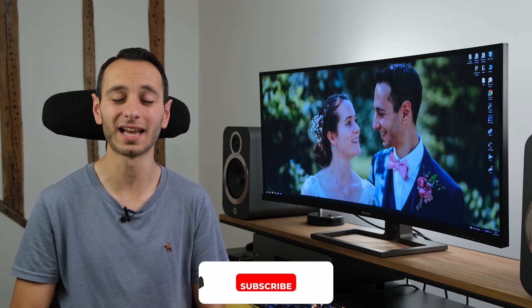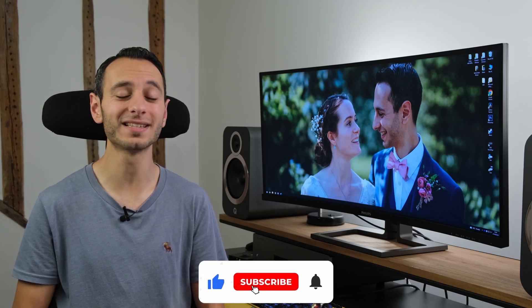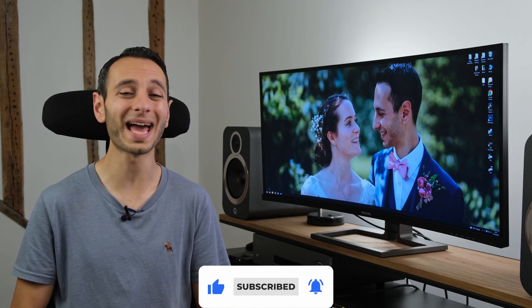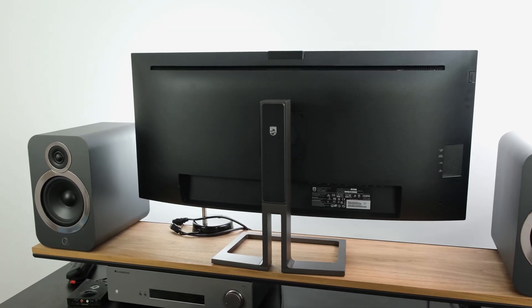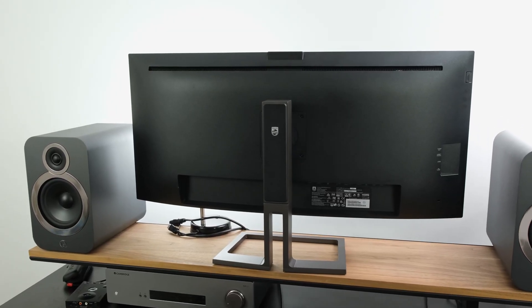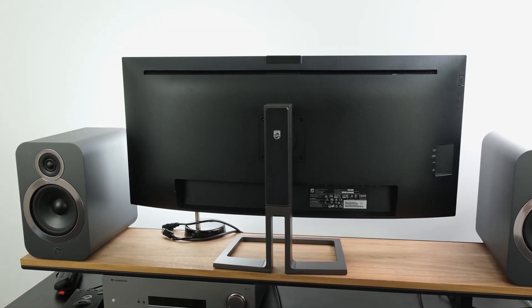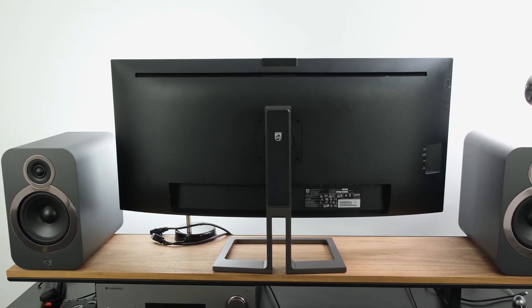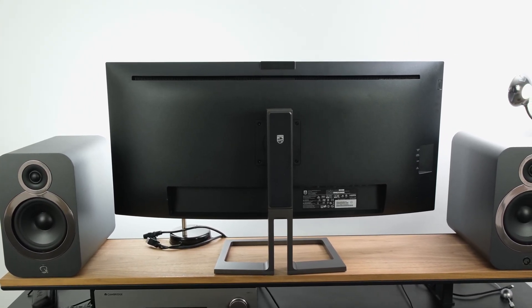The monitor's capabilities don't just stop there, because you've got something called Multi-View, which allows you to run two different streams simultaneously, side by side, which can be handy in certain scenarios. Furthermore, you have got PIP and PBB modes, should you wish to use them. On that note, you've also got a built-in KVM switch. I won't go into great detail about it, because I've got a dedicated video of it, which can be found up on your pop-up banner or down in the description below, but what I'll say in a nutshell, it means that you can plug in your mouse and keyboard directly into the monitor and switch between different sources without having to unplug and re-plug your peripherals.